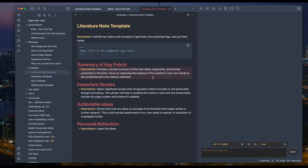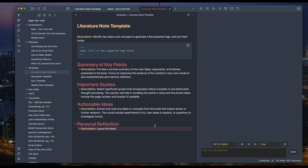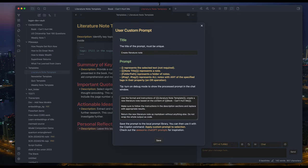Identify key topics and concepts, generate a few potential tasks. Put them inside this list. Summary of key points. Important quotes. Actionable ideas. And personal reflection. And here is the prompt.